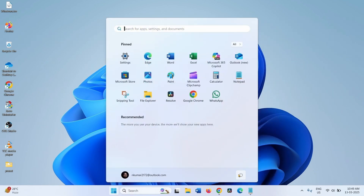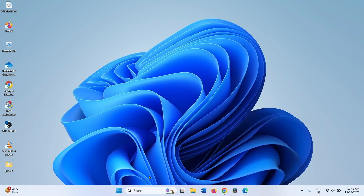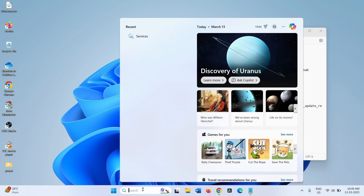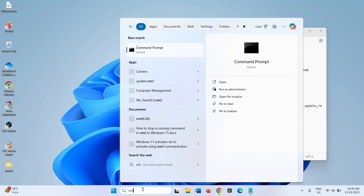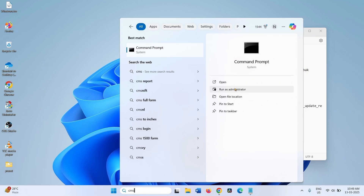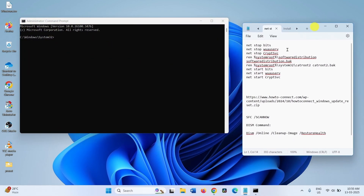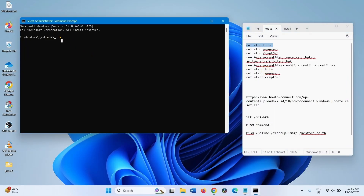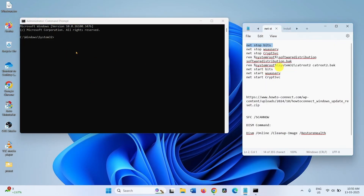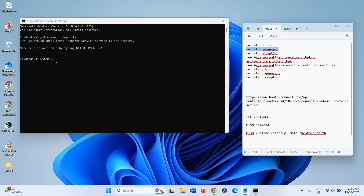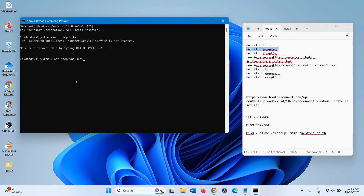Restart your computer and try to install the update. You can also reset Windows Update components using commands. Open the Command Prompt — click Search, type CMD, click Run as Administrator, and click Yes. Copy the first line and paste it into the command prompt, press Enter. Copy the second line, paste it into the command prompt, and press Enter.